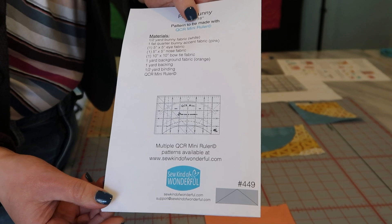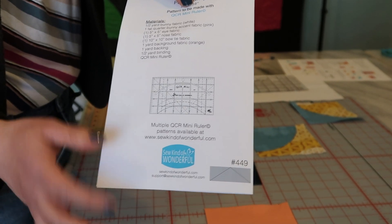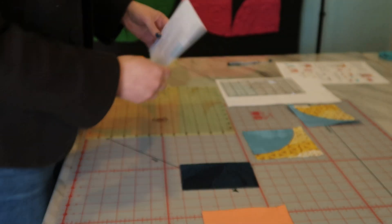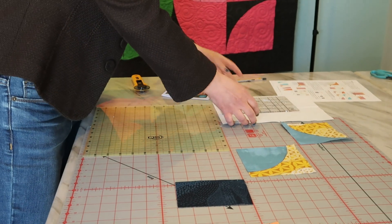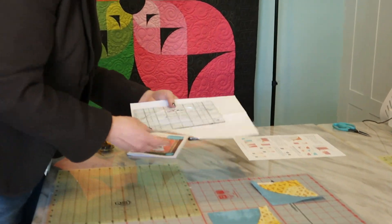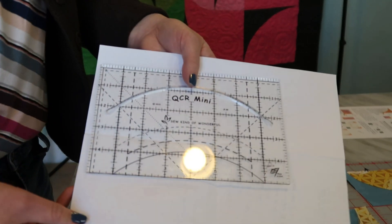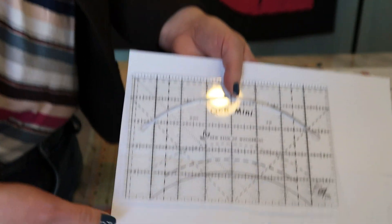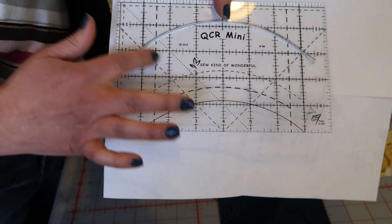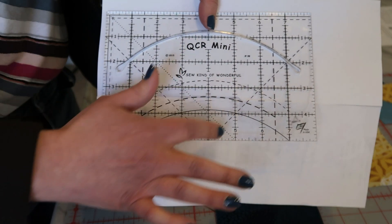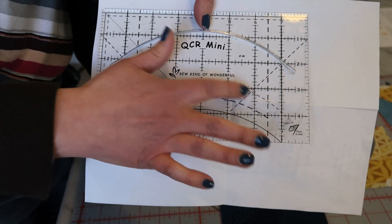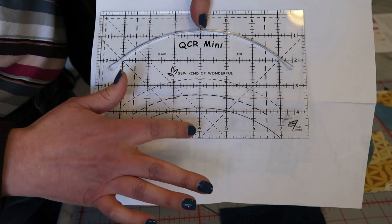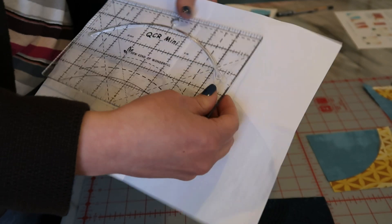And then just a yard for backing and a half a yard for binding and you do need the QRC mini ruler. And this is a ruler I know I've showed you all here in this shop before but we use it and commonly we use these darker dashed lines here.